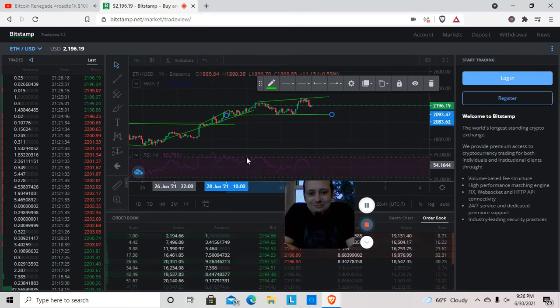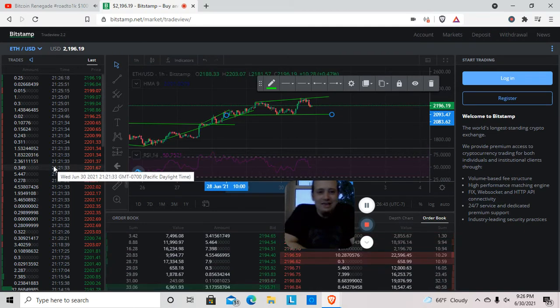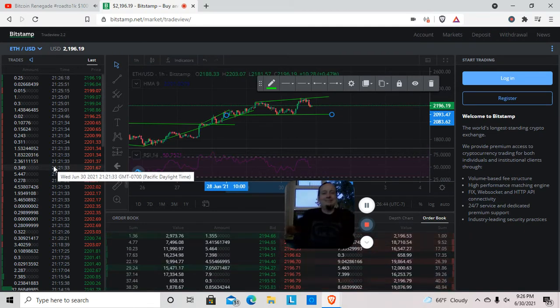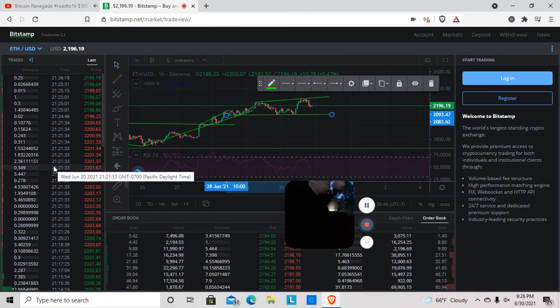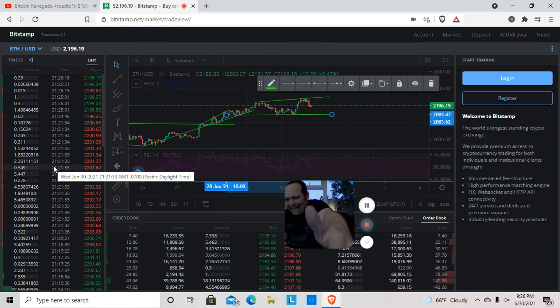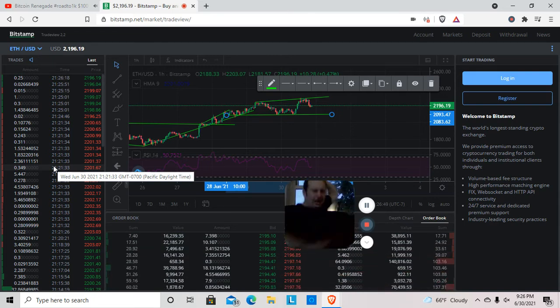And all right guys, well that being said, you know what time it is. Goodbye and good Bitcoin, and good Bitcoin.